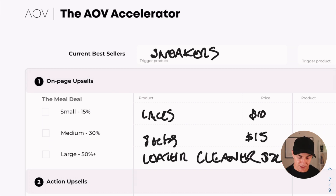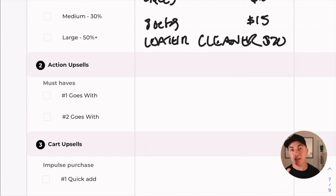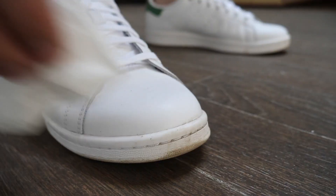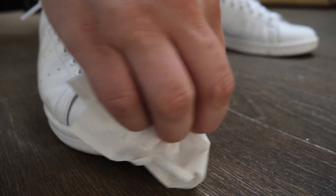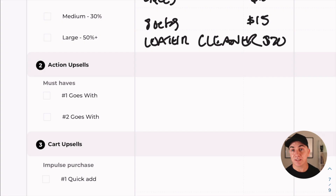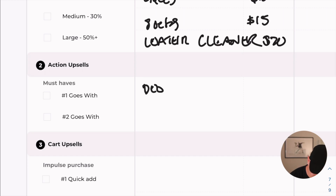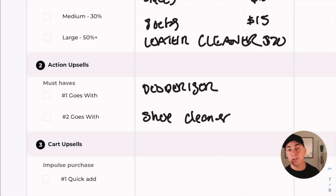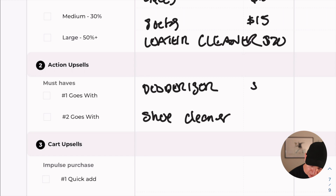The next ones are action upsells — we like to think of these as must-haves. As a store owner, you need to suggest products that person must have if they're buying that product. If you're buying running trainers, you probably need a deodorizer to keep them from smelling, or something to help clean them. These are things you need to make the use of that product last longer. So in this upsell, it would be something like a deodorizer and shoe cleaner, with their respective prices noted.